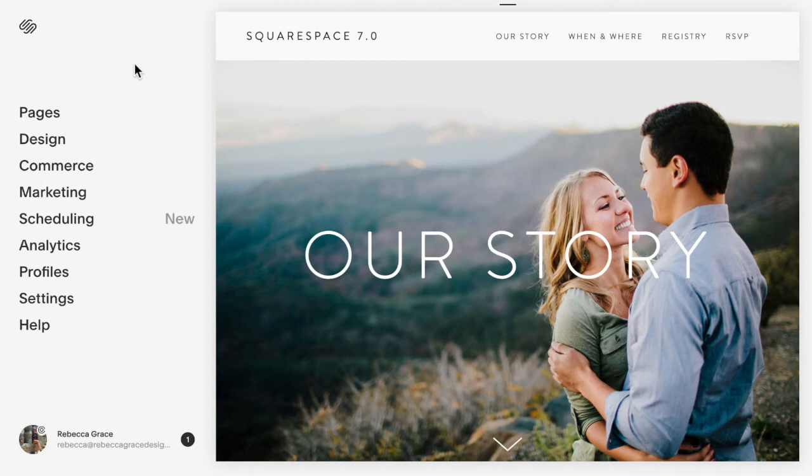Hello everyone, my name is Rebecca Grace and I'm a Squarespace expert and website designer. Today we're going to be talking about changing the hamburger button color in both Squarespace 7.0 and 7.1.